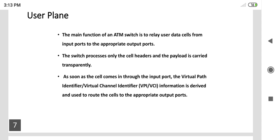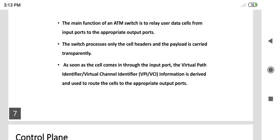The second activity performed through the user plane is that the switch processes only the cell headers, and the payload is carried transparently. A header cell contains the address specification, and whatever payload is available is carried forward transparently with the help of headers through the switching process.